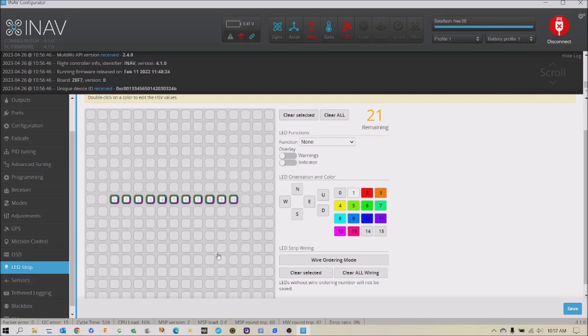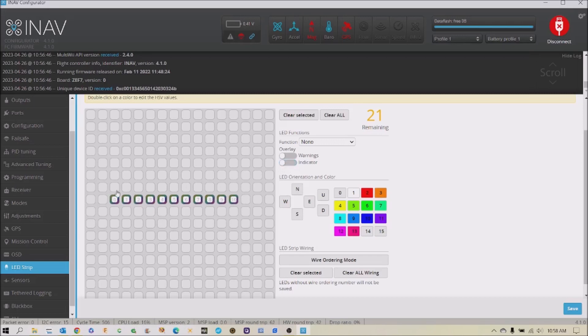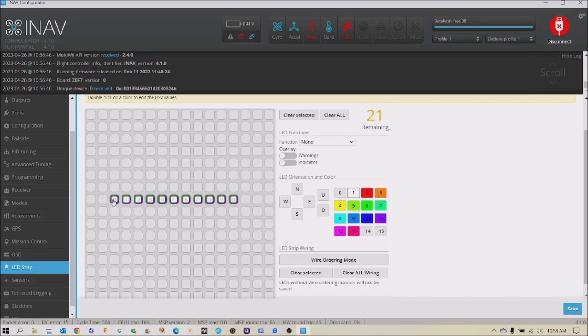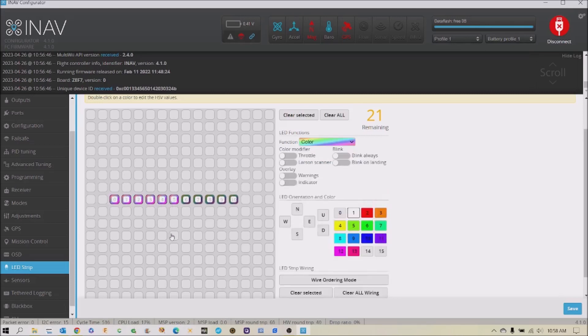And one of the nice things that iNav makes it possible for you to do is give indicators to your LEDs. So if I click that, actually let me highlight some. We'll only do the first five. And right now they're set to a color function of white. But I want it to be an indicator. So I'm going to click on that.